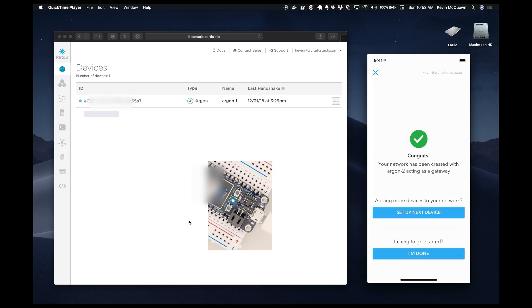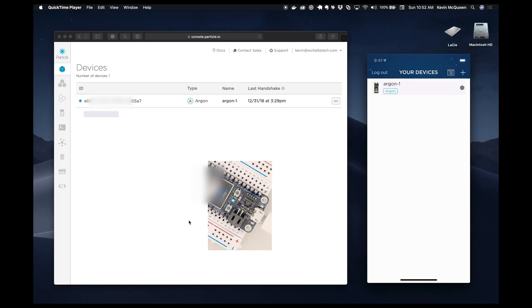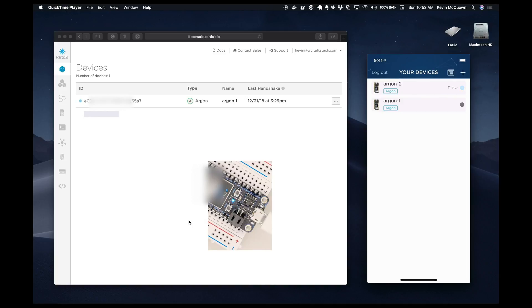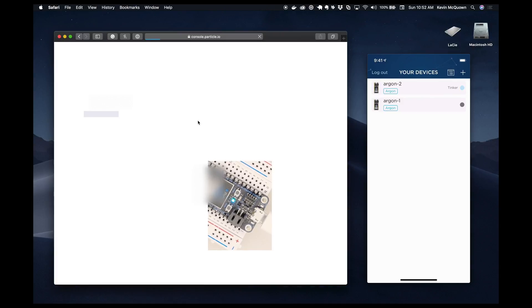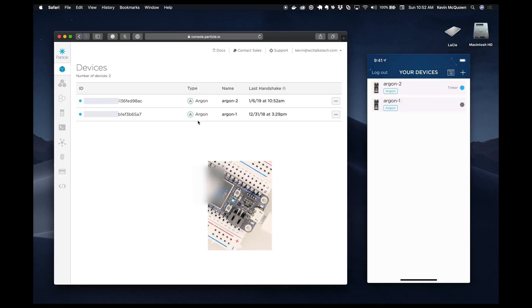And we are done. So let's say we're done at this point. And there I now see two. And if I over here on my desktop, if I go ahead and refresh, I should see a second device, which I do.